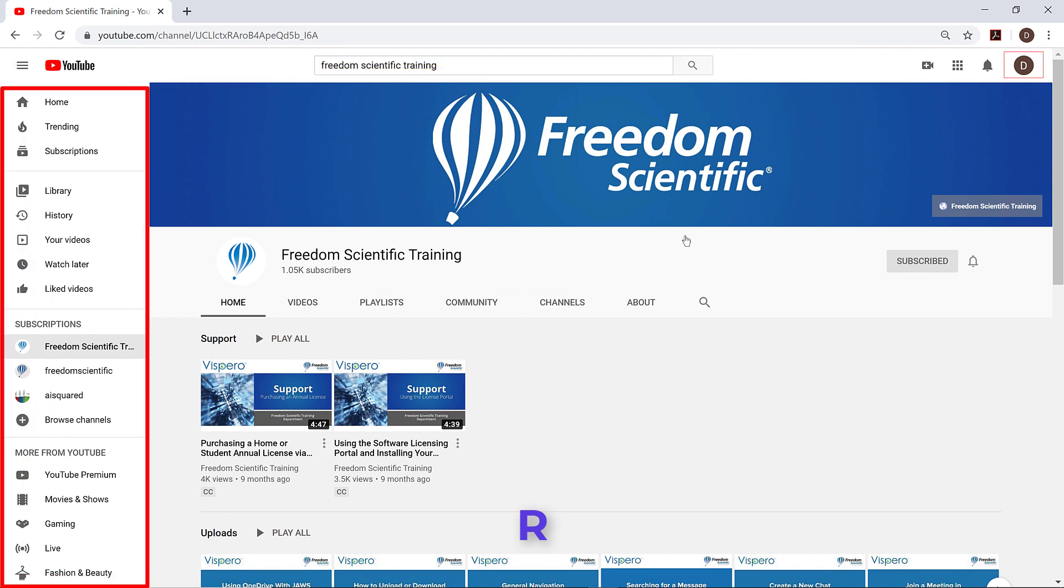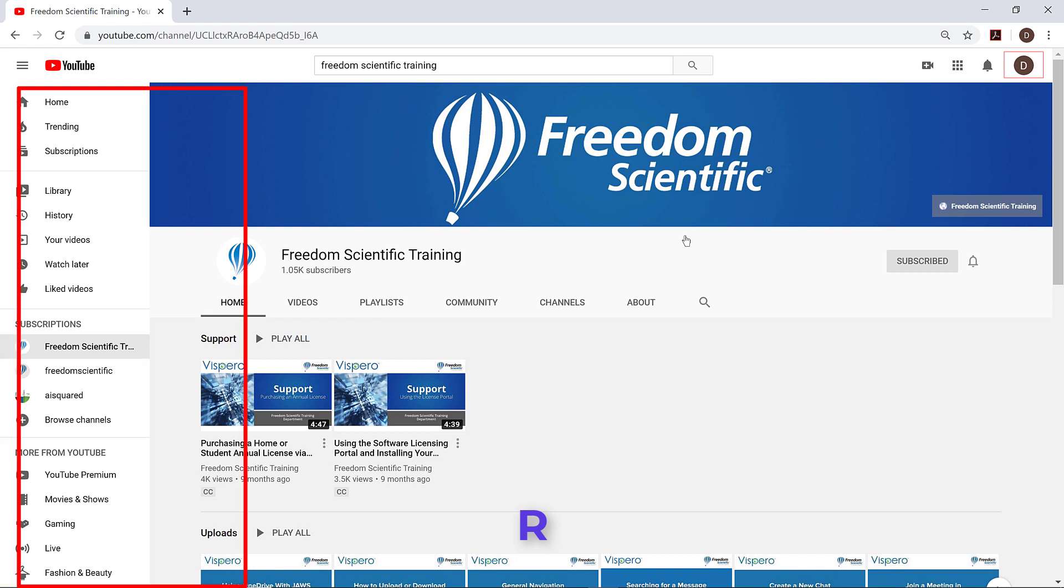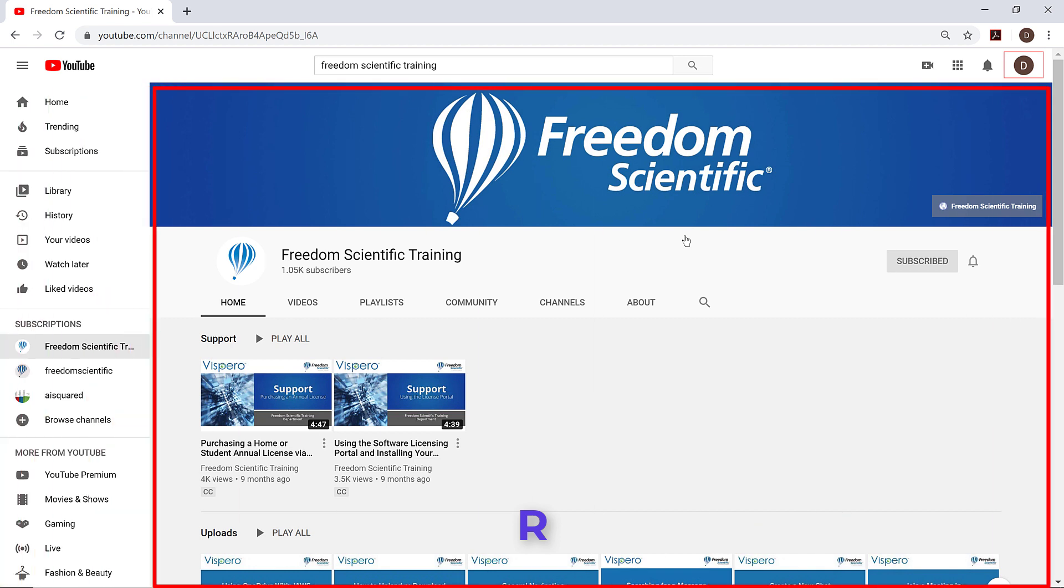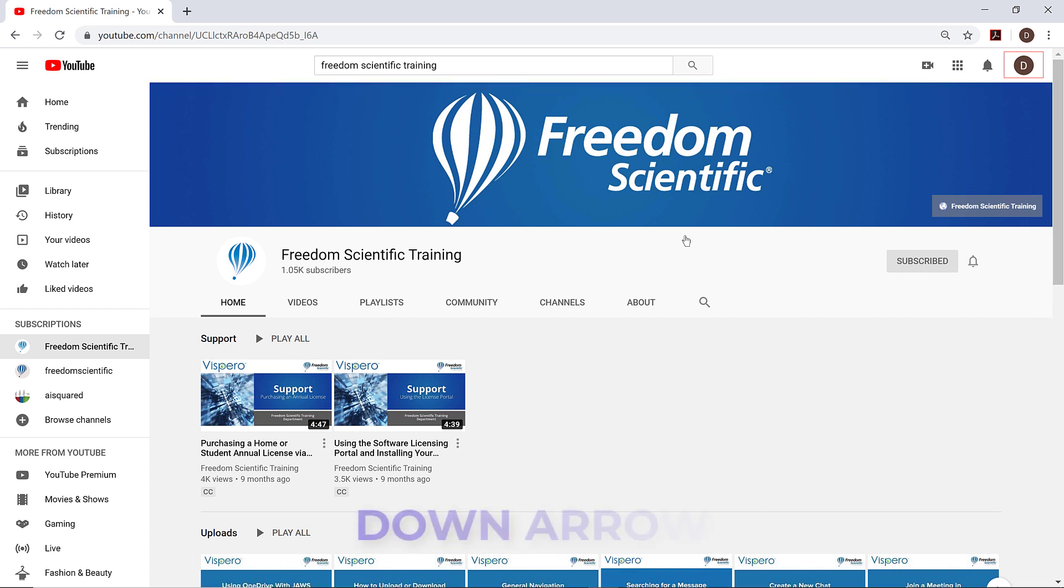A left sidebar with tabs for home, trending, subscriptions, library, etc. Main region. This is where the main content of the page begins. I'll press down arrow to explore the items here.